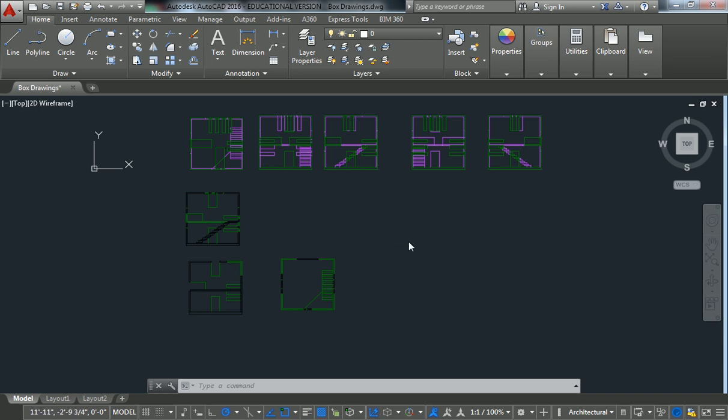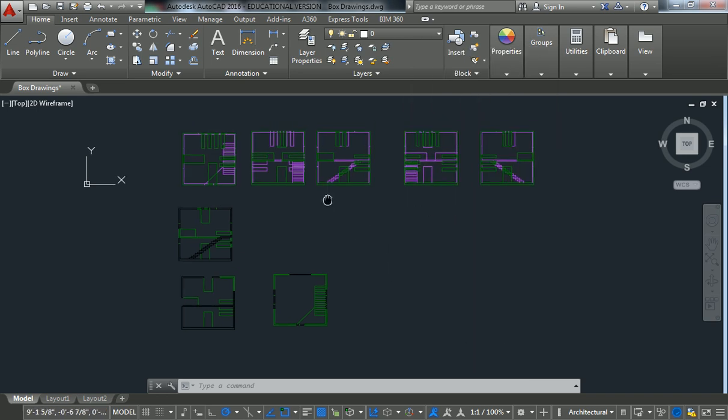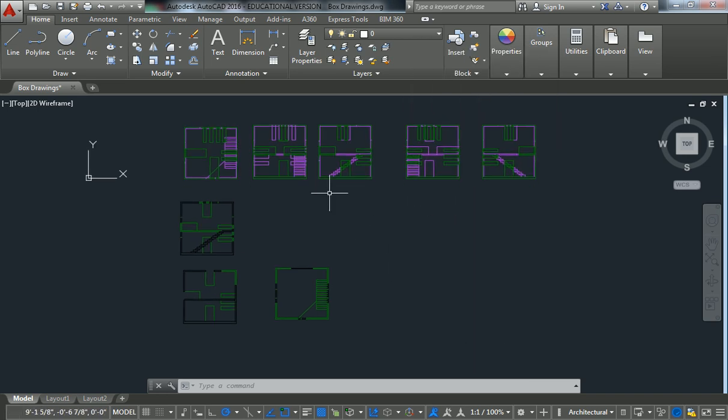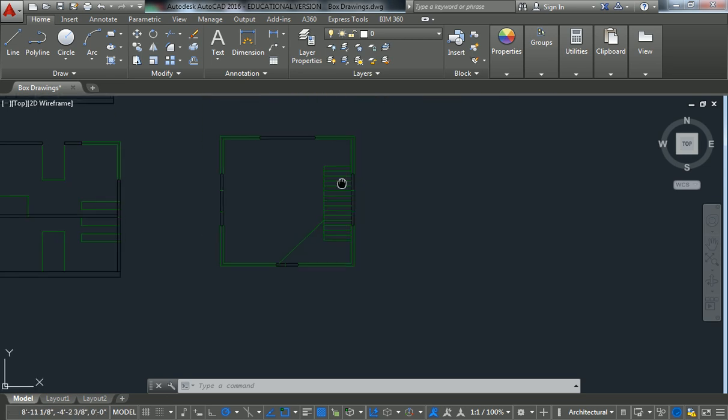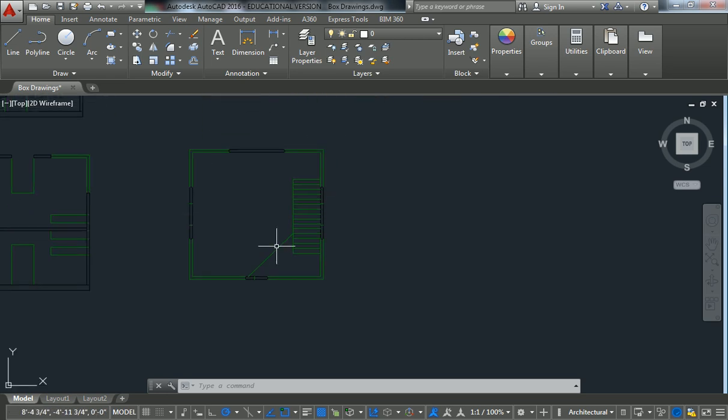Rather than focusing on the elevations, which are pretty cut and dry, first I want to show you guys the sections and plans first. So we'll start with the floor plan. The floor plan is usually going to be your primary drawing in almost any architectural drawing set. So this happens to be right here.